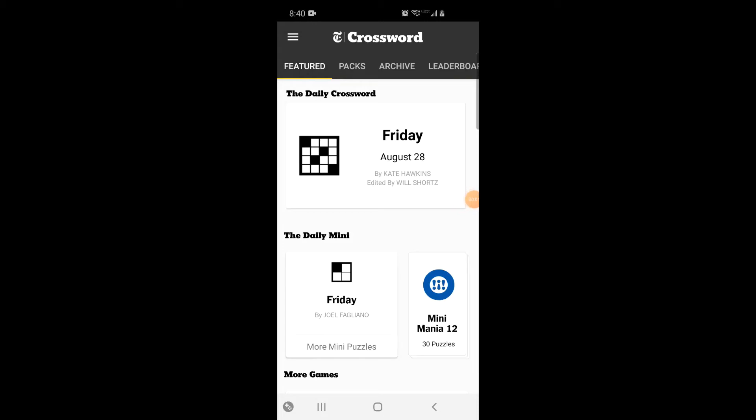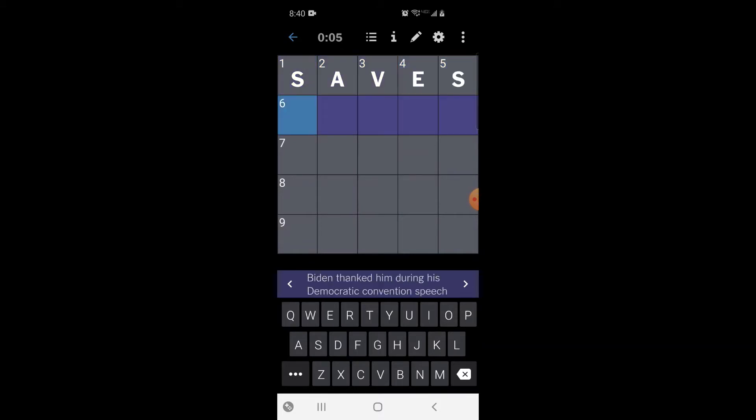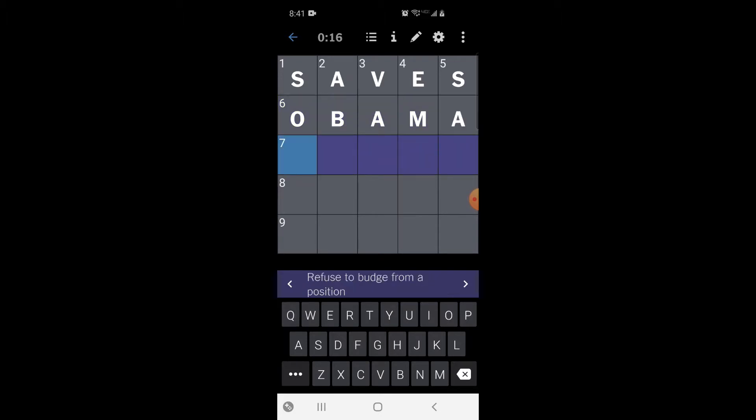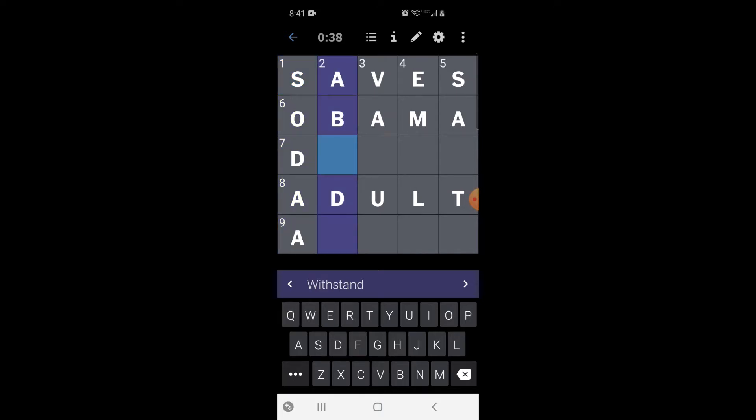Okay guys, let's try our hand at this Daily Mini Crossword Puzzle. Keeps for later - maybe that is saves. Biden thanked him during his Democratic Convention speech. Maybe Obama. Refused to budge from a position. I'm not sure. Grown up - let's try adult. Root beer and ginger ale. Sodas.